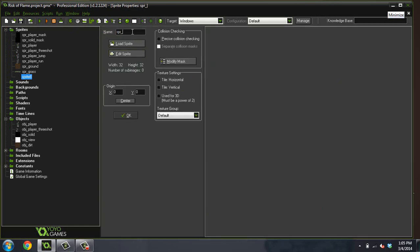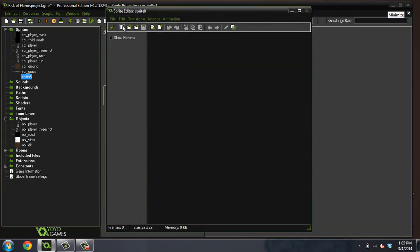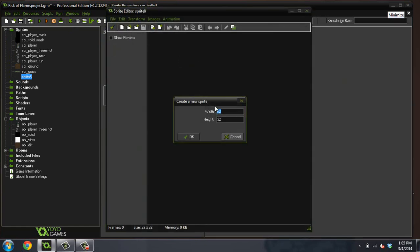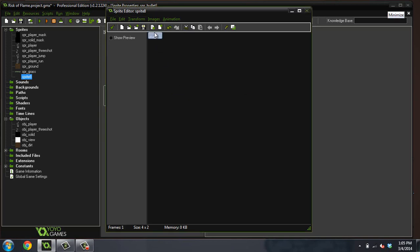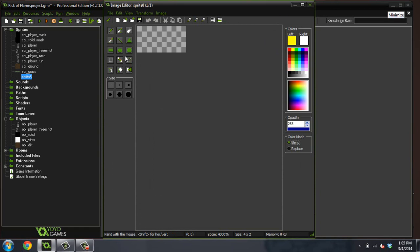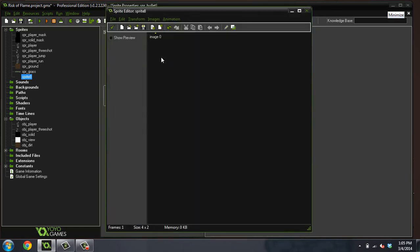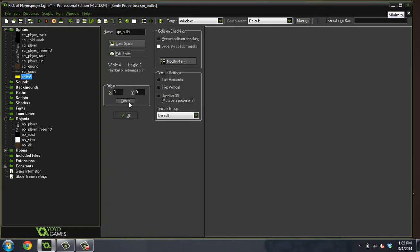So let's create a sprite and we'll call it sprite_bullet. I'm going to make it a width of four and a height of two. The only reason I'm drawing this image is because it should be pretty easy. I'm just going to make it yellow, paint, color it in, and basically be done. So I'm going to center that image.